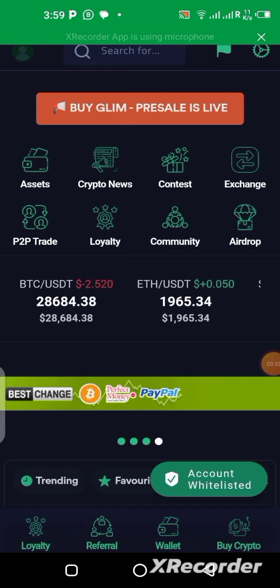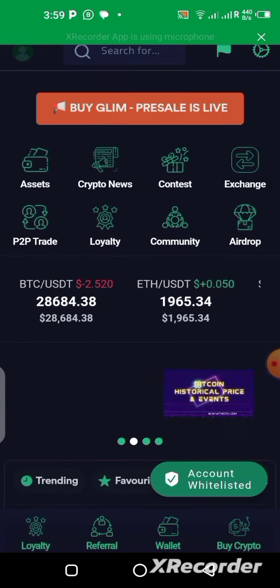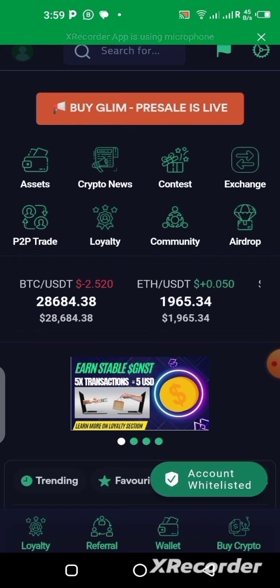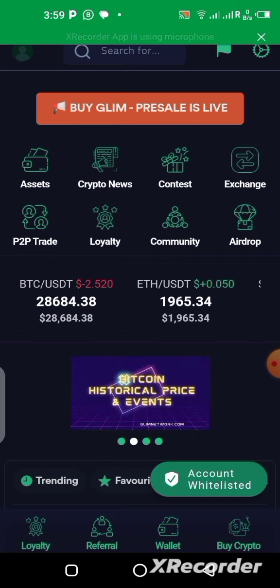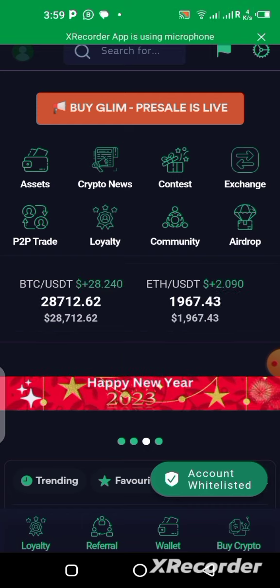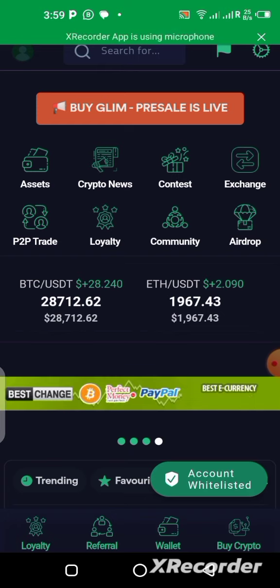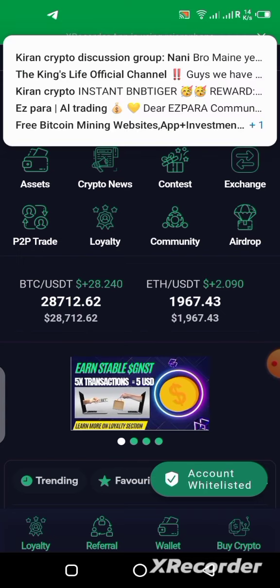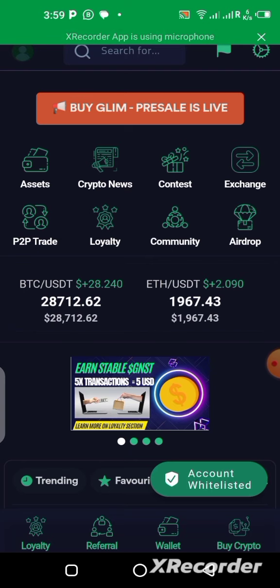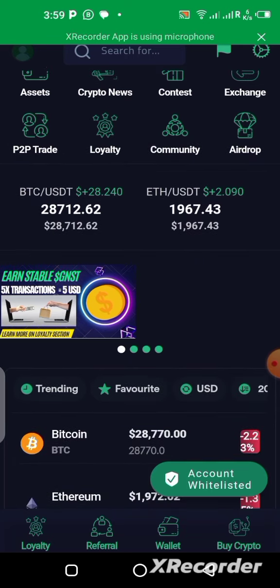In case you don't have this application or you have not yet joined the Gleam Network, you can join — there will be a link in the description of this video. Go there, click on it, sign up, and download the application on your mobile phone. Remember, the app is an exchange where you can trade cryptocurrencies.